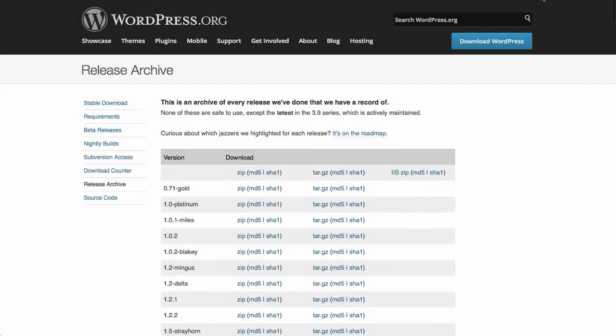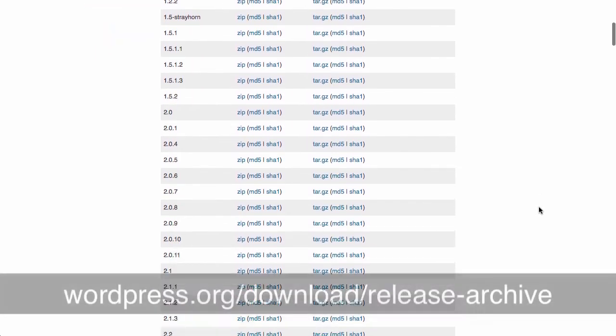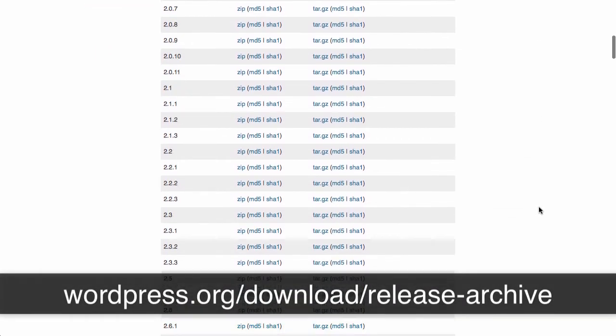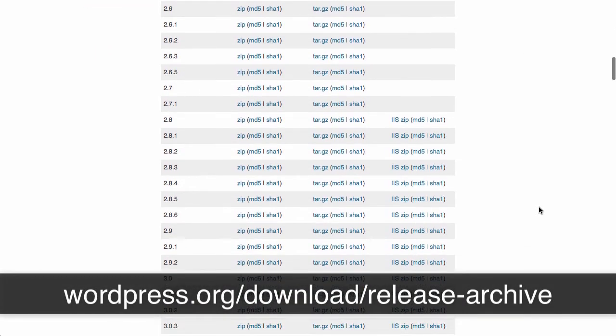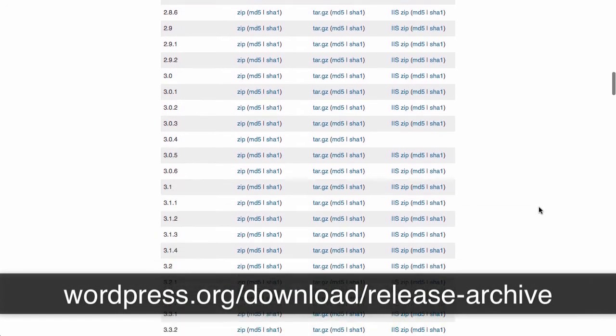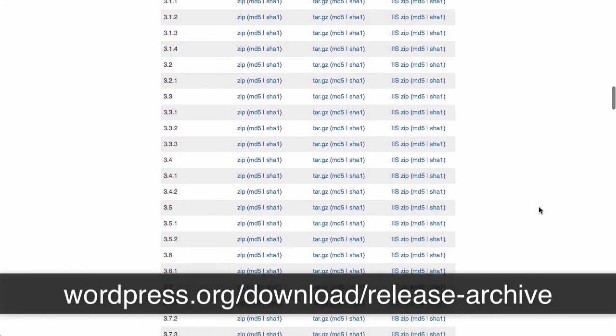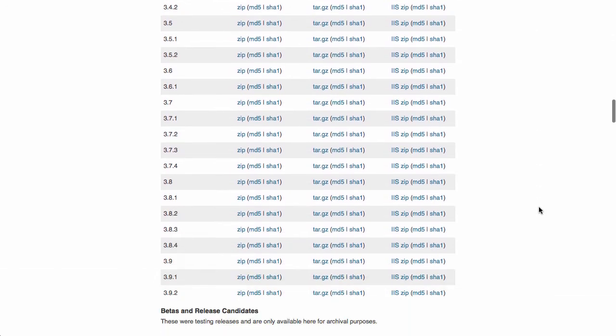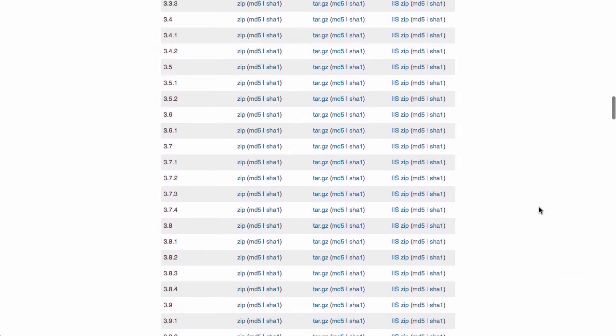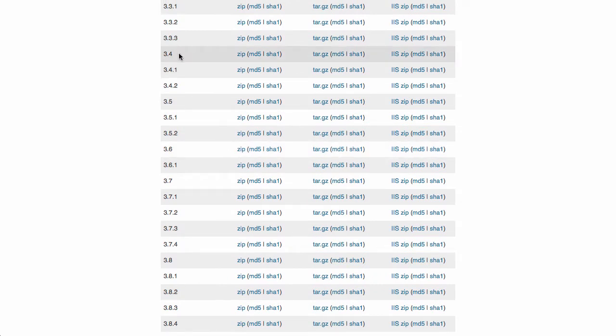This is how you install a legacy version. Where do we get them from? Well WordPress maintains an archive of everything they've ever released. That's at wordpress.org/download/release-archive and these are all the versions that you can download there. The WordPress toolkit supports anything from version 3.4 and up so you can download any of these.